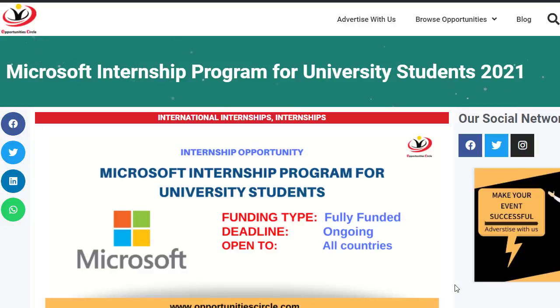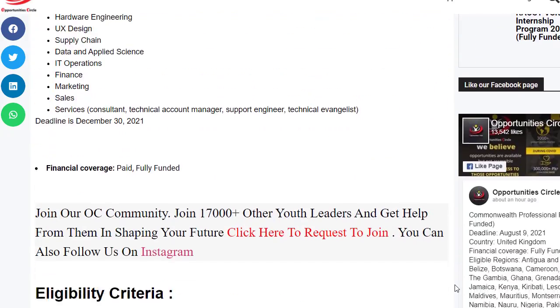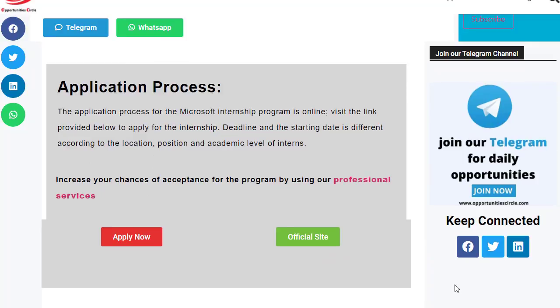After clicking on the link, you will be redirected to the webpage. You have to scroll down towards the application process section and click on Apply Now to start your application.